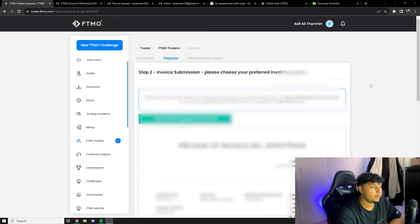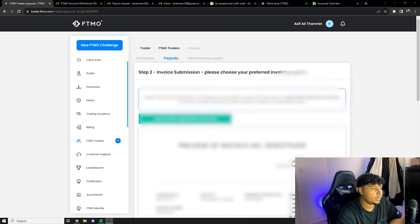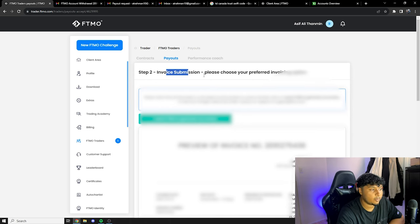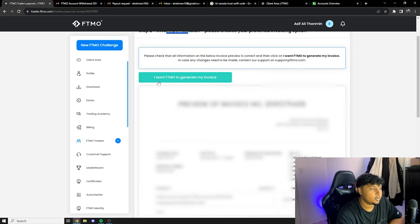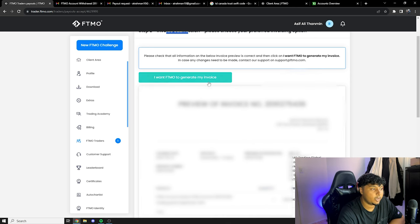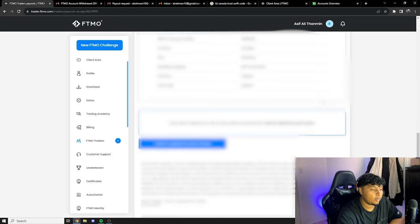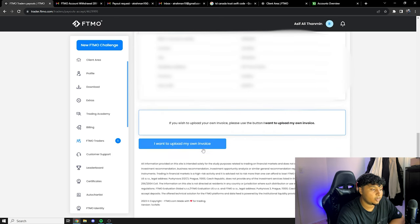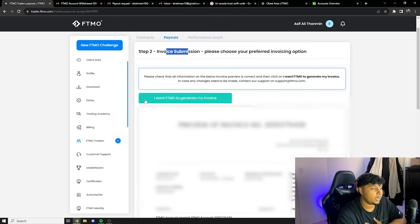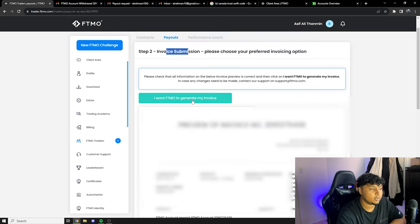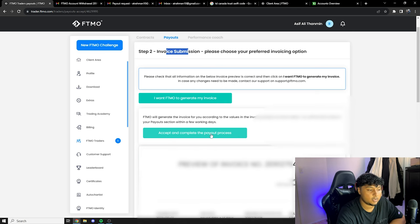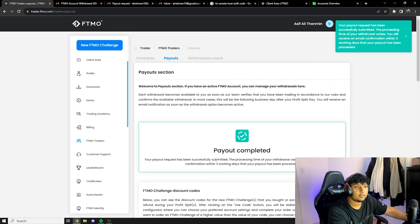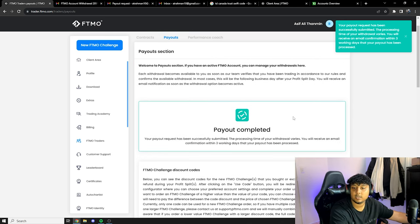Okay perfect, so now that we confirmed everything it's coming up to this page, so it's the invoice submission. So here you have two options: you have the I want FTMO to generate my invoice, so you can generate it directly by FTMO, or you can upload your own invoice. For me I'm just gonna select I want FTMO to generate my invoice, so I'm gonna click on that. And then I'm gonna click on accept and complete the payout process. Perfect, so it says your payout has been successfully submitted, so everything is done. So from here we are done.